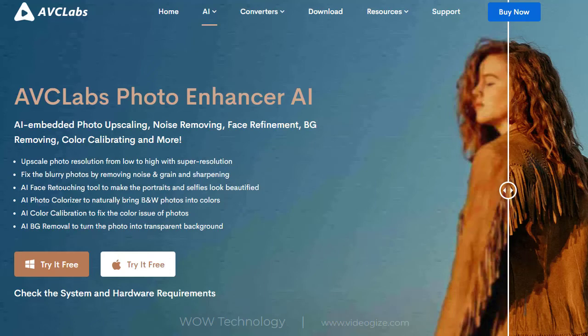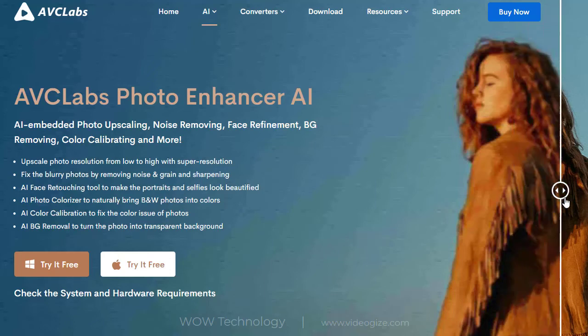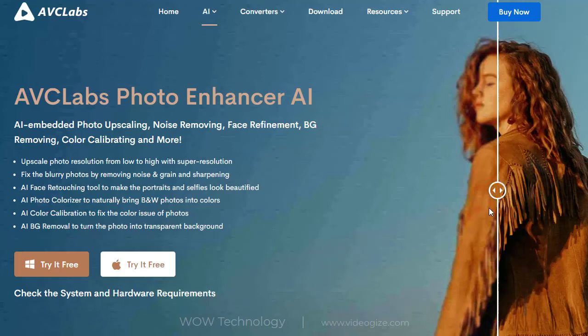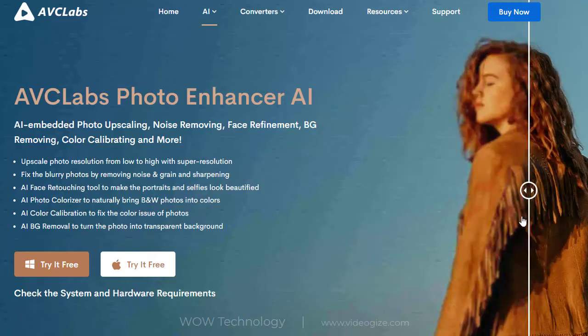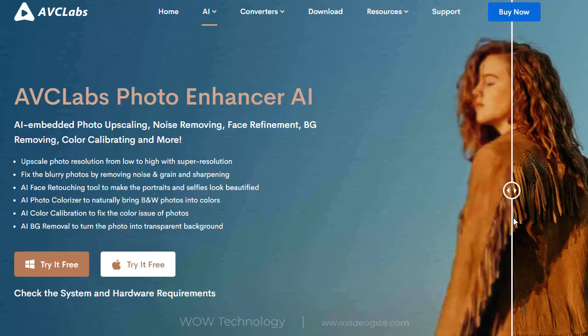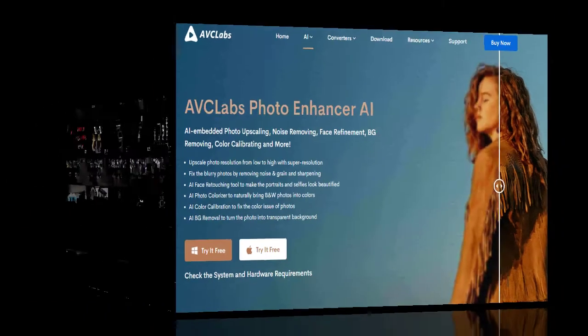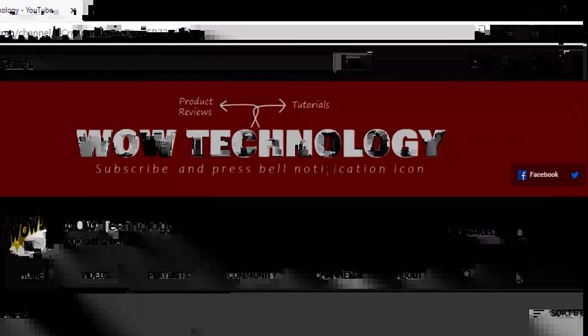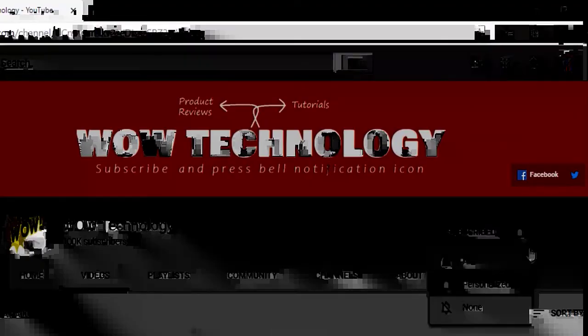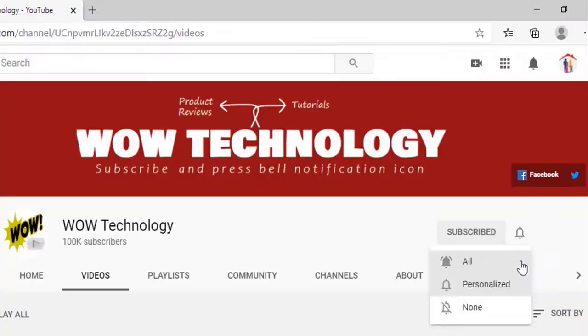AVC Labs Photo Enhancer AI is photo enhancement software. In this video we will talk about some of its key features and also show this product in action. Before we start, please subscribe to this channel and hit the bell notification icon for more product review videos.